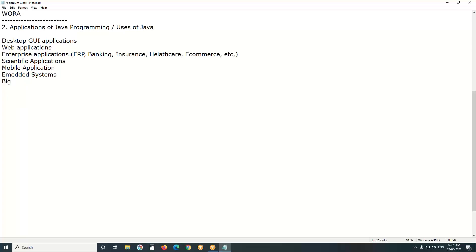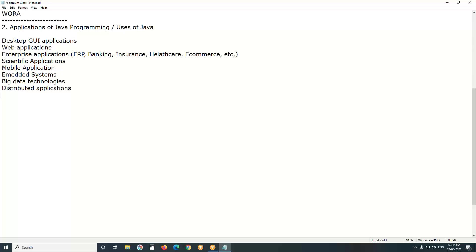Next, big data technologies. Next, distributed applications. Nowadays, most applications are distributed applications. Ten to twenty years back, 80 to 90 percent of applications were independent applications.